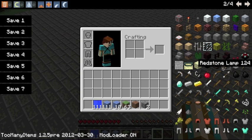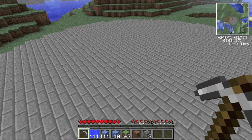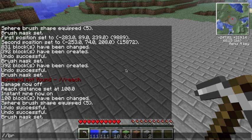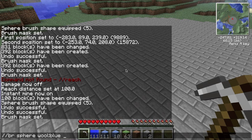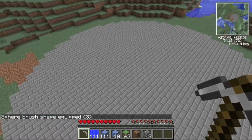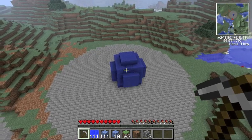I can pick any tool, like an iron pickaxe, and then I can set it as a brush tool. I can say BR, and then I want to make it a sphere of wool that is blue. I can do a radius of one, two, three, four, or five — it can't be bigger than five in a brush tool. So let's make it three. Now I've equipped this brush tool with a three-wide sphere of blue wool, so anywhere that I right-click, as long as it's touching a block, a sphere of blue wool will appear.